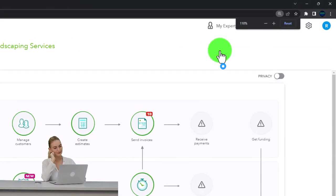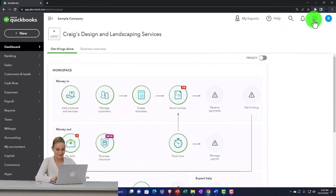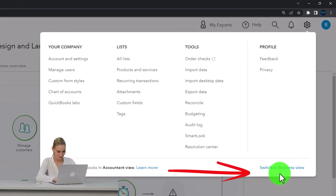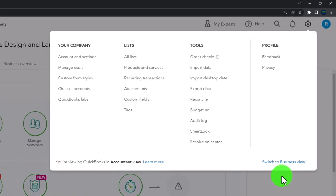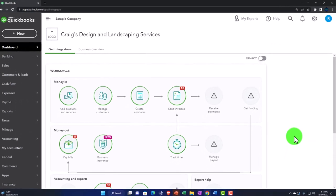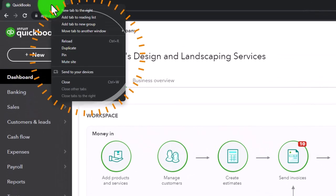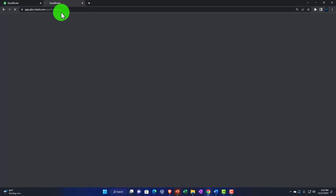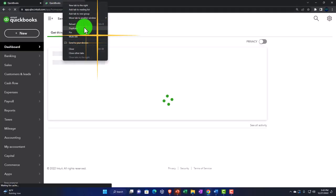Zooming in a bit by holding down Control and scrolling up — we're currently at 125% zoom. Hitting the dropdown for the cog, noting that we're in the accountant view, not the business view. We'll try to toggle back and forth between the two so you can see where things are located within them. Right-clicking on the tab up top to duplicate it for reports, as we do every time.